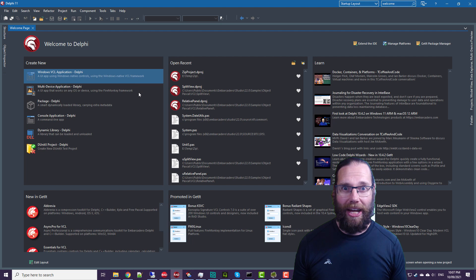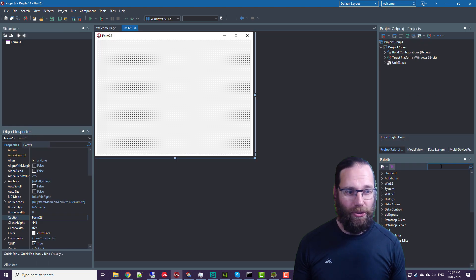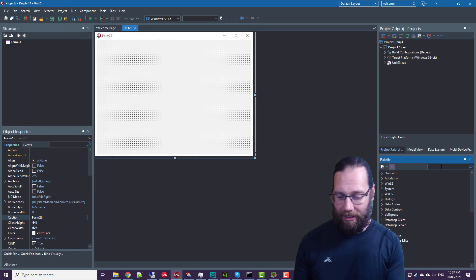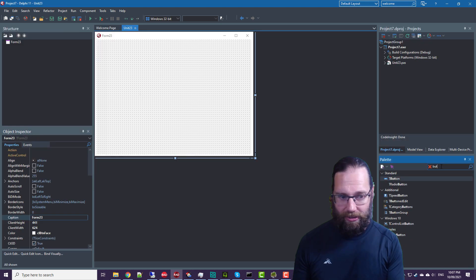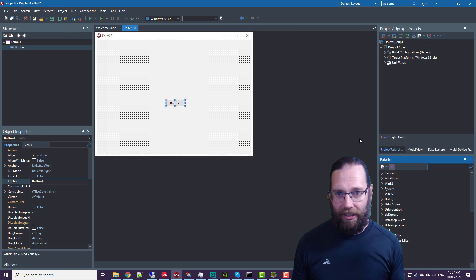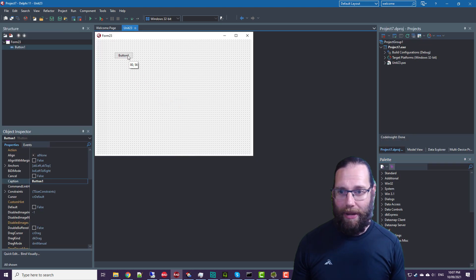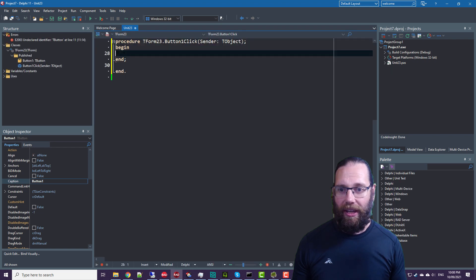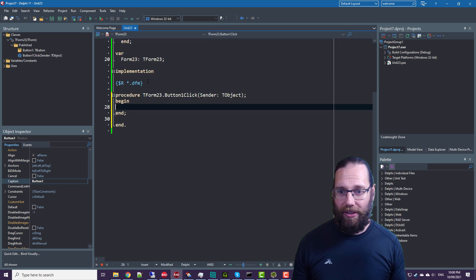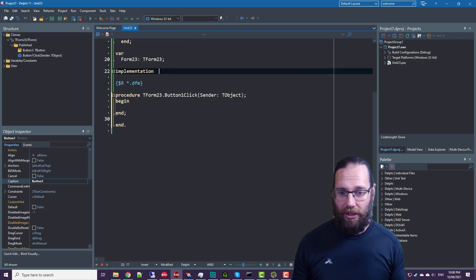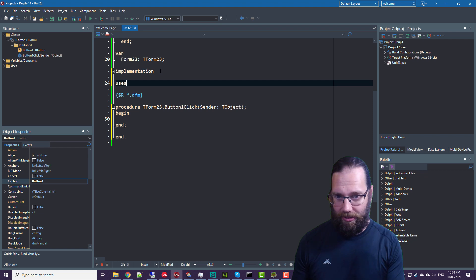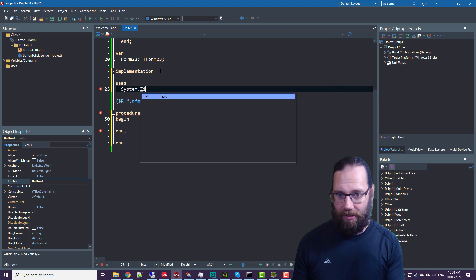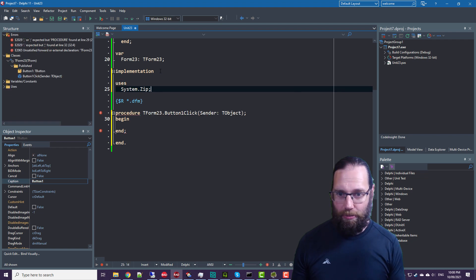So I'll just start with a new VCL application, and we'll throw a button on the form. And we'll of course need to use system.zip.